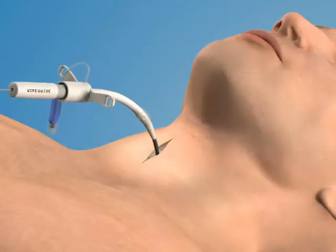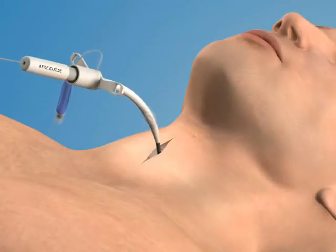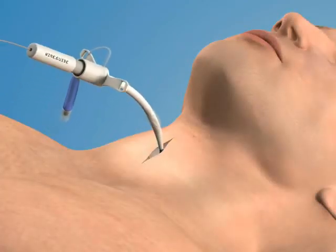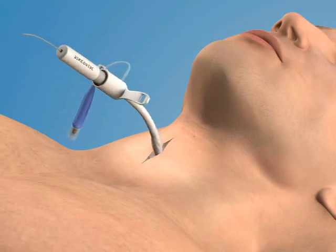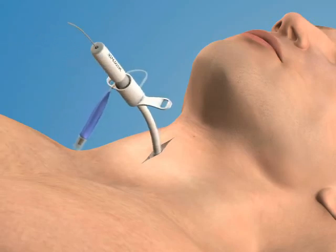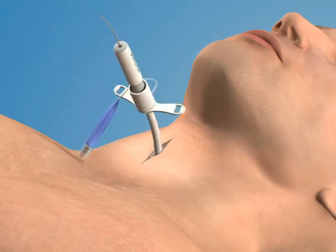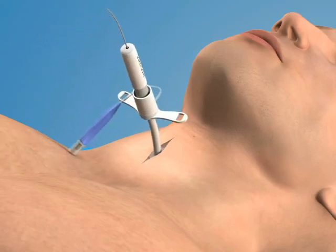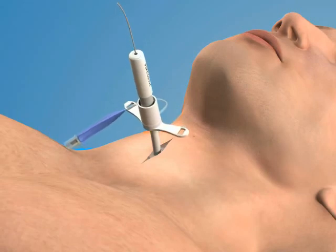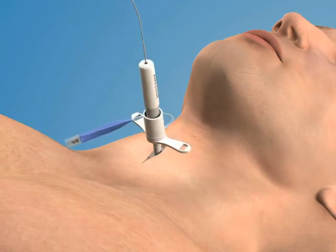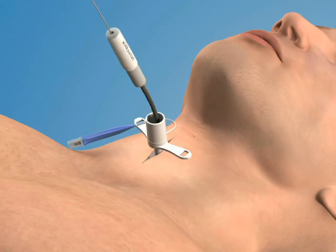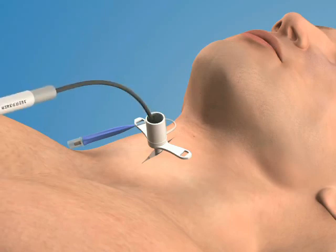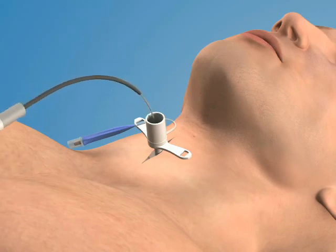Advance the dilator and the airway catheter as a unit into the trachea using a reciprocating motion. The hub and flange of the catheter should be flush against the skin. Simultaneously remove the guide wire and the dilator from the catheter.